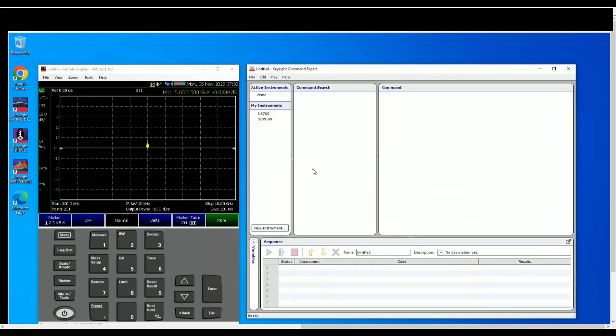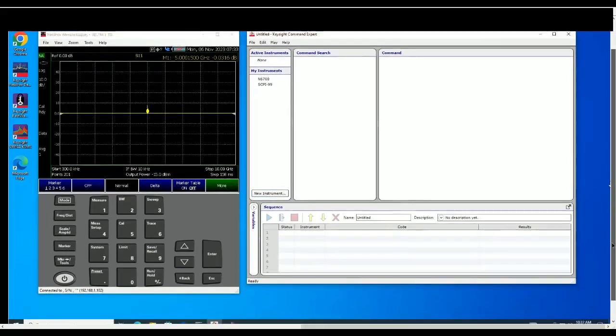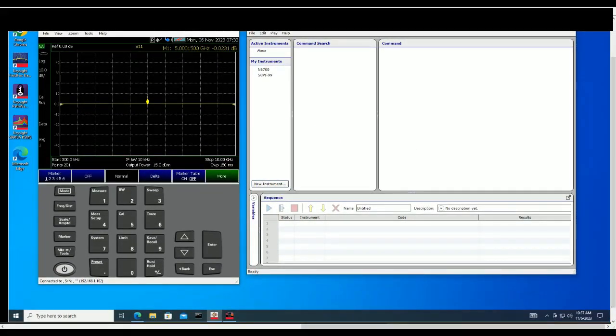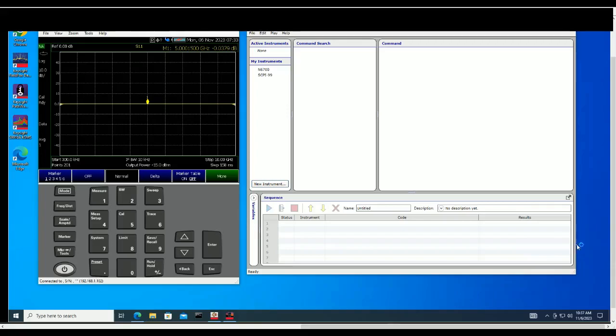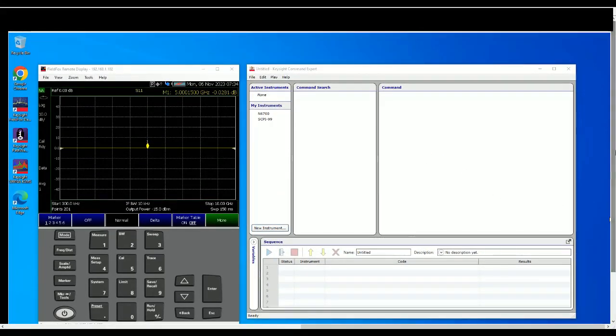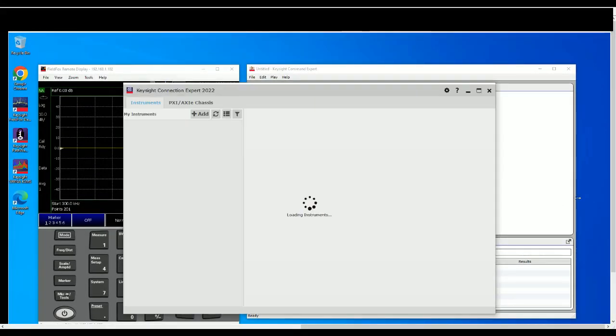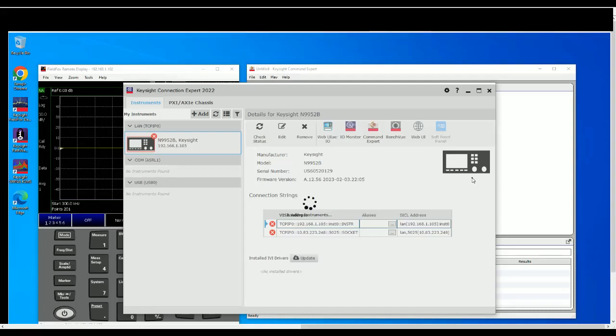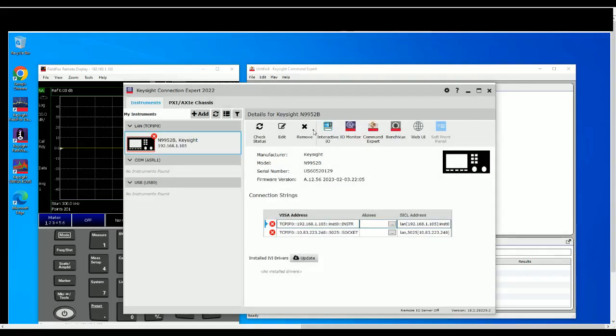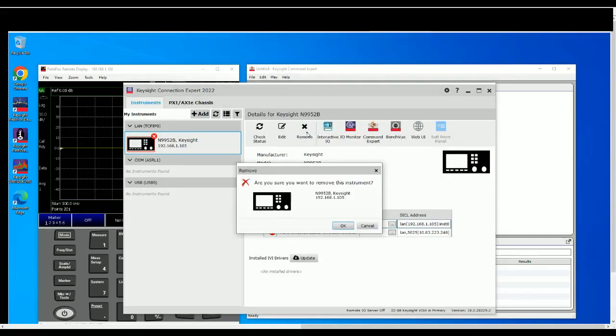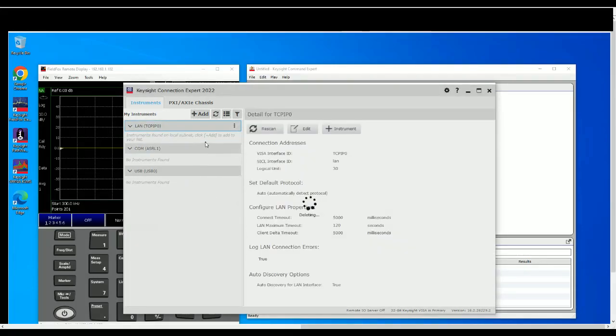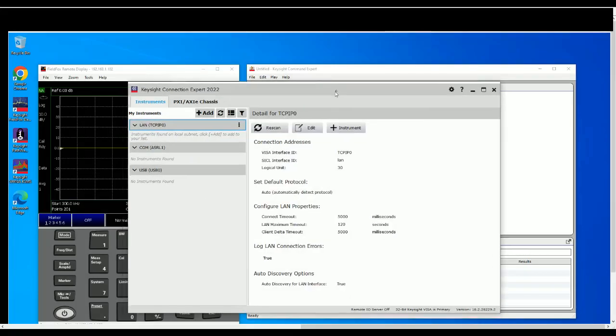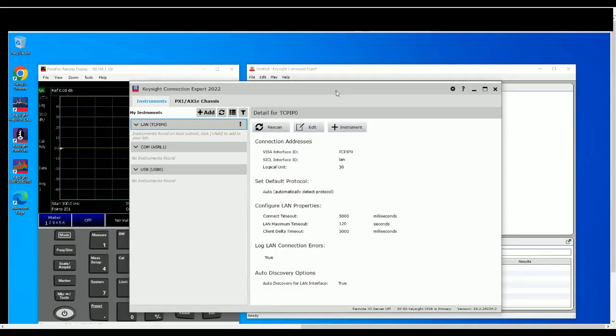The first thing you want to do is to make sure that your FieldFox is connected to IO Library because it'll make it easier to be found in the Command Expert connections. If you don't do that it's not the end of the world and I can also show you how it's going to be done. So let's remove this for the time being. So if you don't have any other instruments connected to your computer you won't show up here.